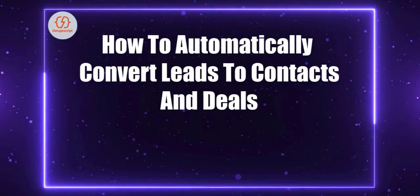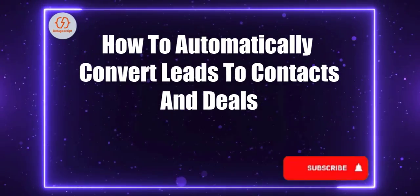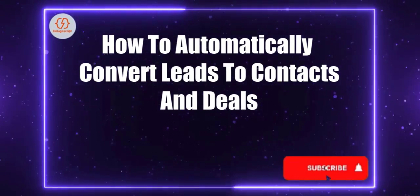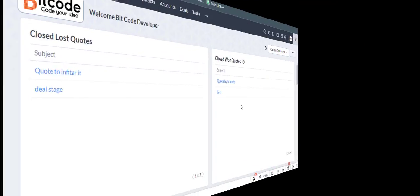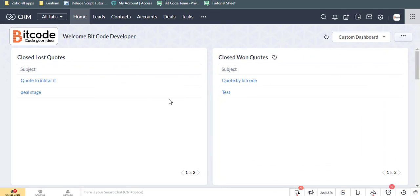Today, I will discuss in this video how to automatically convert leads to contacts and deals. This is the Zoho CRM home page.